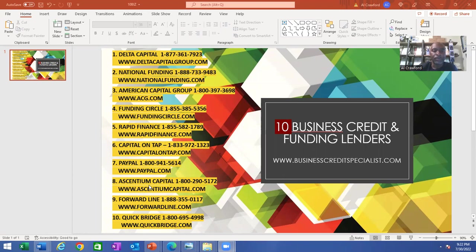Number eight is Asentium Capital. Their website is asentiumcapital.com, and their number is 1-800-290-5172.